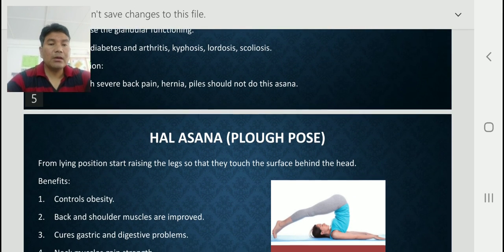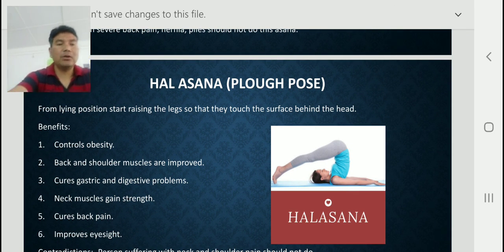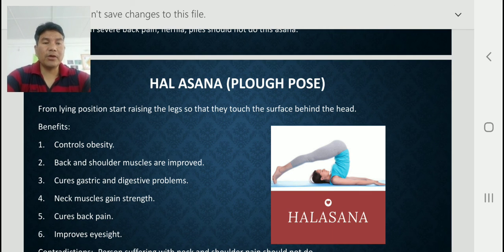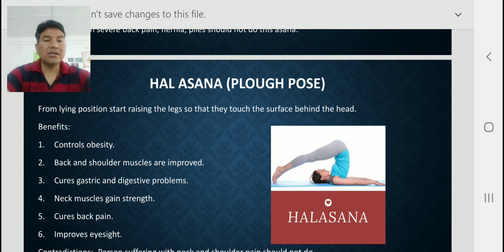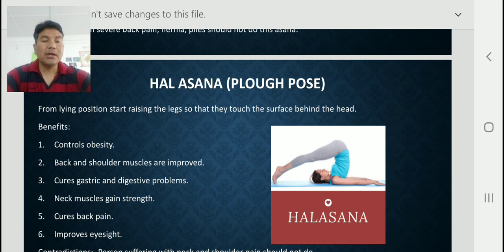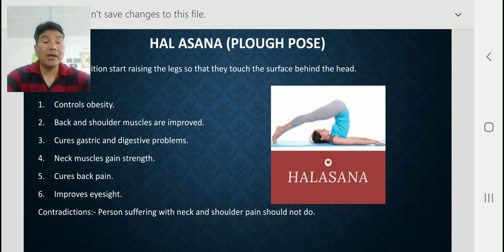The next asana for preventive obesity is Halasana — the Plow Pose. Its position looks like a plow used in ancient times for plowing fields. From the lying position, start raising the legs so that they touch the surface behind the head. The benefits: it controls obesity, improves back and shoulder muscles, cures gastric and digestive problems, strengthens neck muscles, cures back pain, improves eyesight, improves memory power, and can also cure cold and cough.